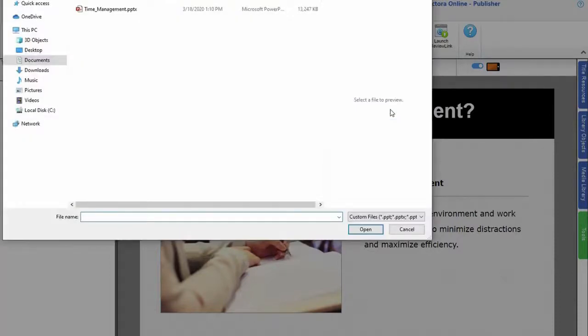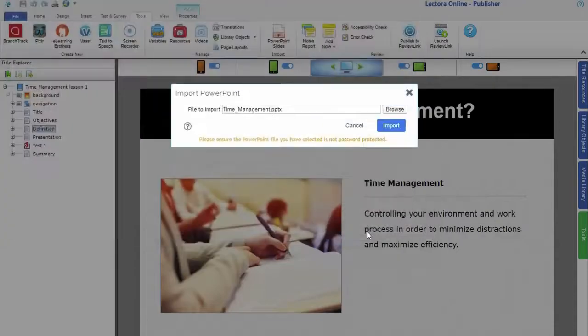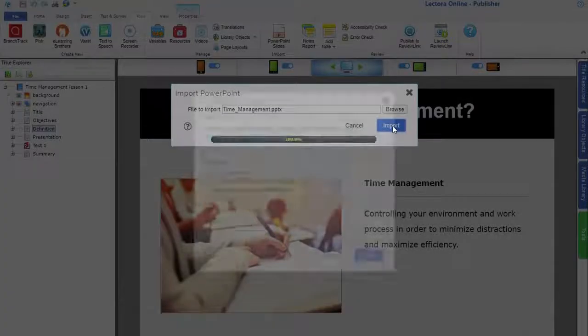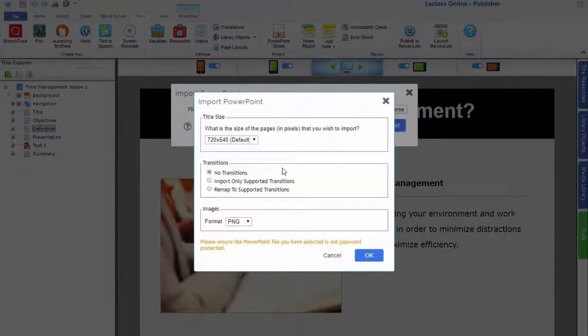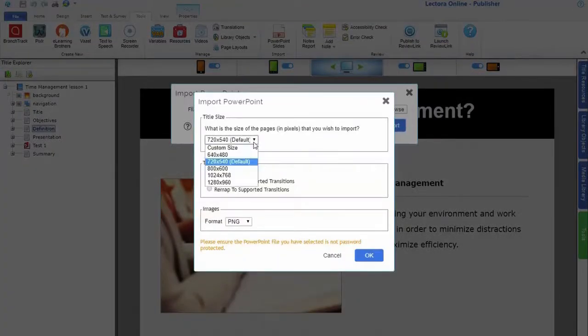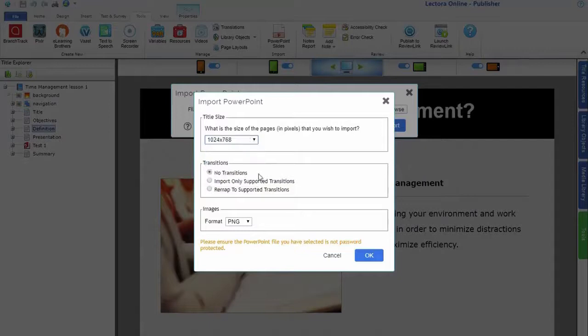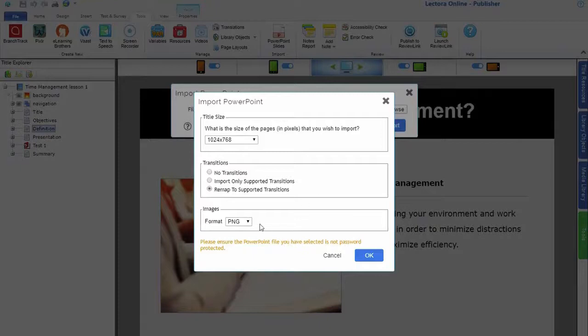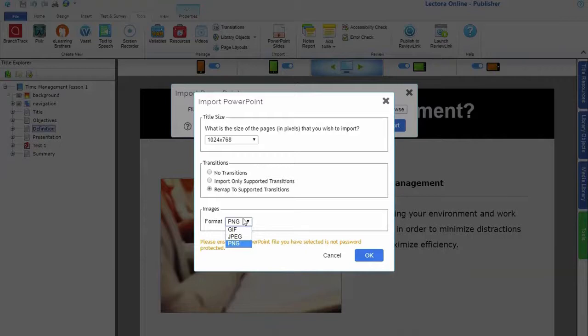Click the Browse button to choose your PowerPoint file. Use the drop-down list to select the page size for the converted slides. Specify how you want transitions imported into the title. Then use the format drop-down list to select the way you want images converted.